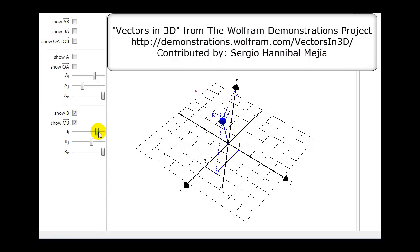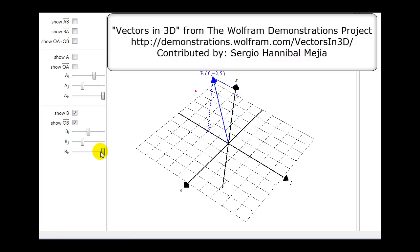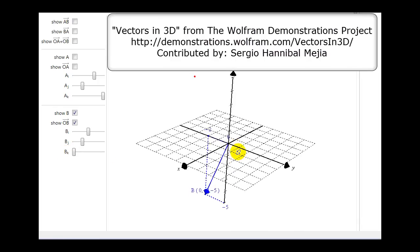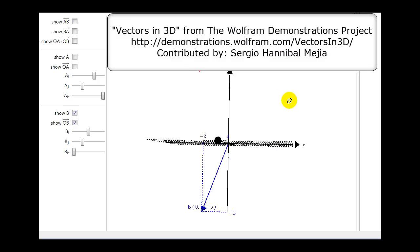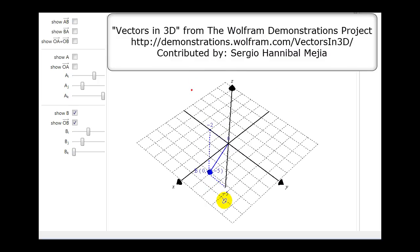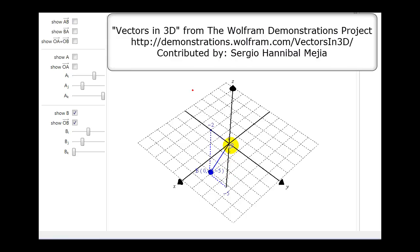As we change the terminal point of this vector, its location moves. We can see the vector is below the XY plane. This is also called a position vector because its initial point is at the origin (0, 0, 0). When graphing a vector in space on paper, it's helpful to draw a box to give it better perspective in 3D.